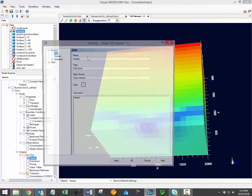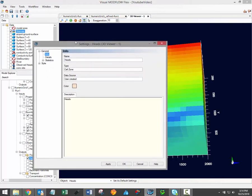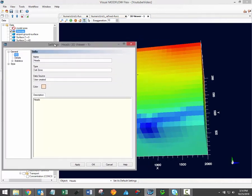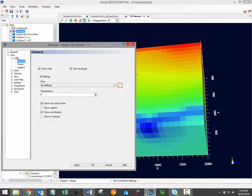This will open a settings window for the selected data object. Under the style node of the settings tree, you'll see all of the available options for visualizing the selected data. 3D gridded data has the most visualization options, although most model inputs can be customized using many of the same methods.